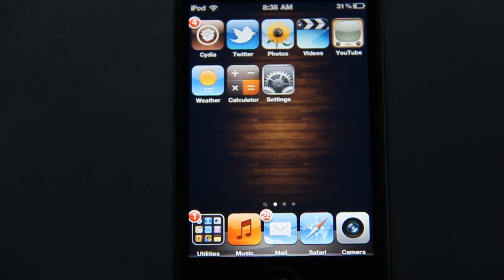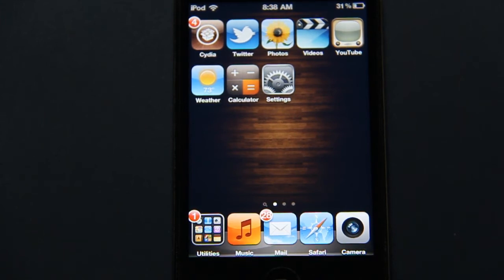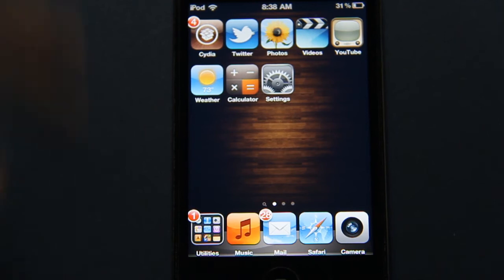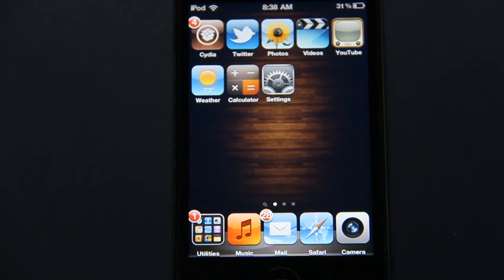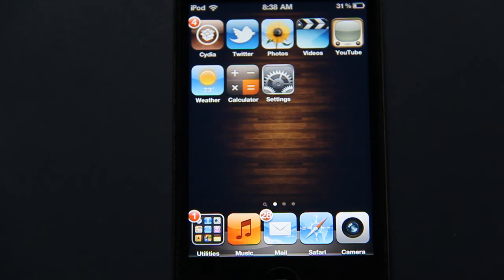you can get for 99 cents in the Big Boss repo that allows you to have your icons be anywhere instead of having an aligned position. As you can see here, you can move them anywhere.